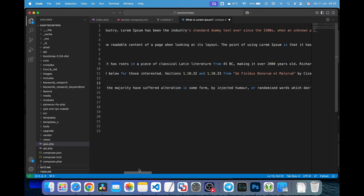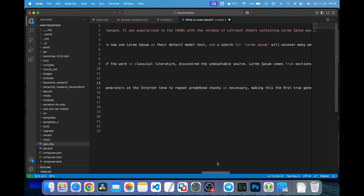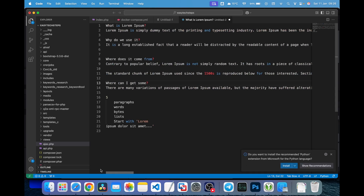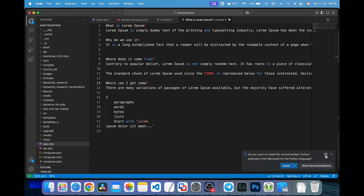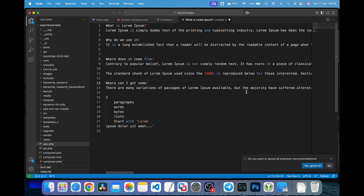This can be inconvenient if you need Word Wrap enabled all the time. To resolve this issue, you need to configure Word Wrap in the user settings. The steps are very simple.